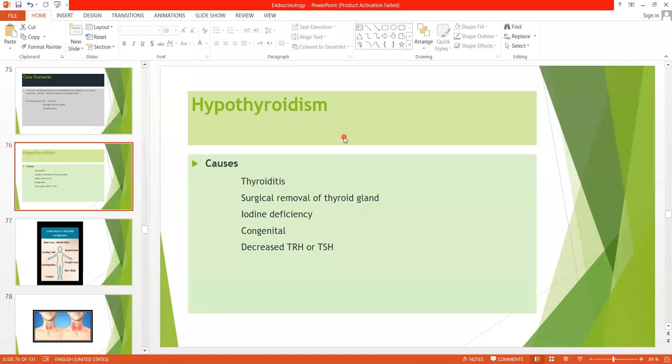As-salamu alaykum, students. We have studied about hyperthyroidism; now our next and last topic of the chapter is hypothyroidism.